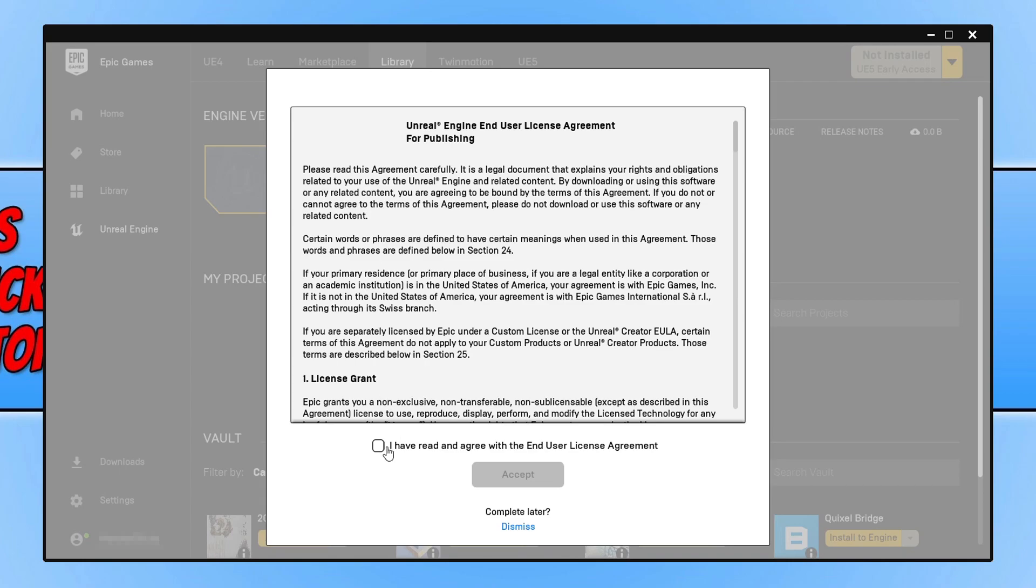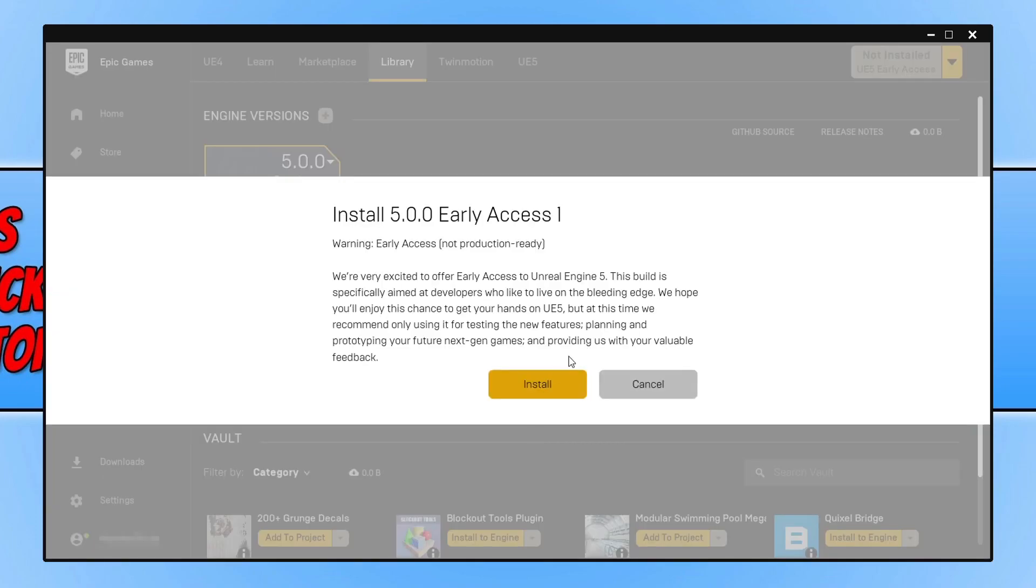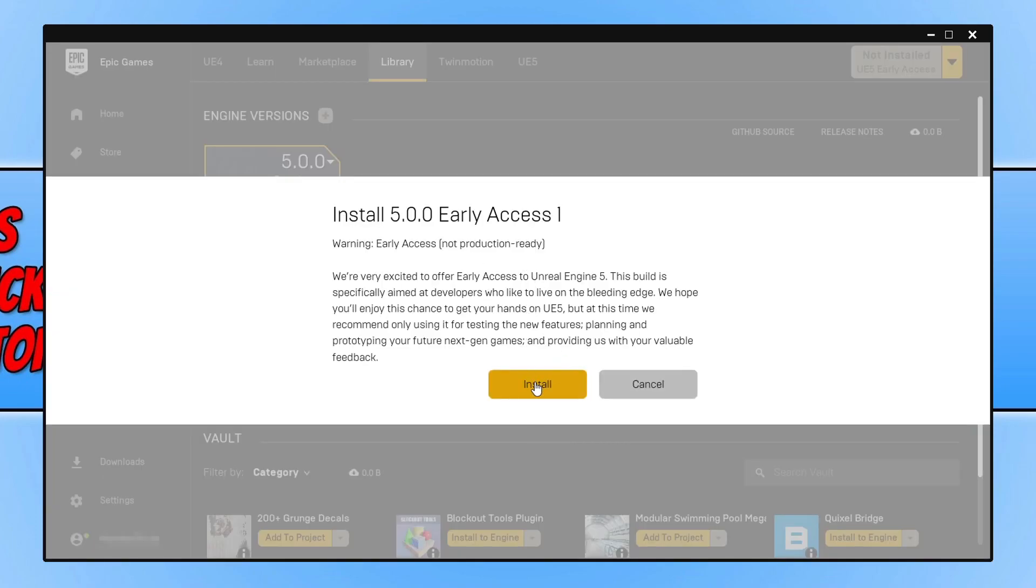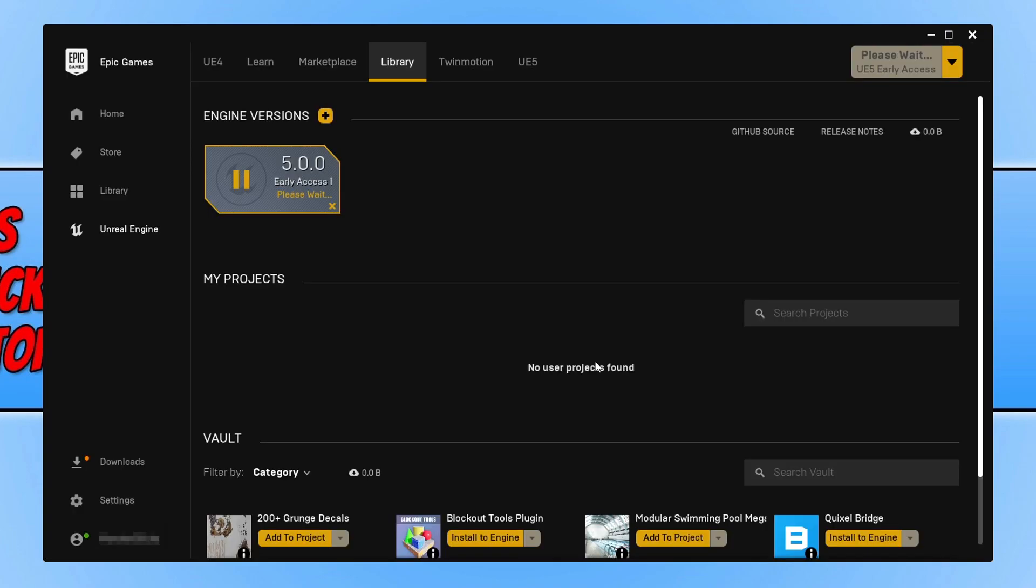You'll need to agree to the terms. If you agree, select 'I have read and accept' and press Install. Choose where you'd like to install Unreal Engine 5. Once you're happy with the options, press Install, and Unreal Engine 5 will begin to download and install to your computer.